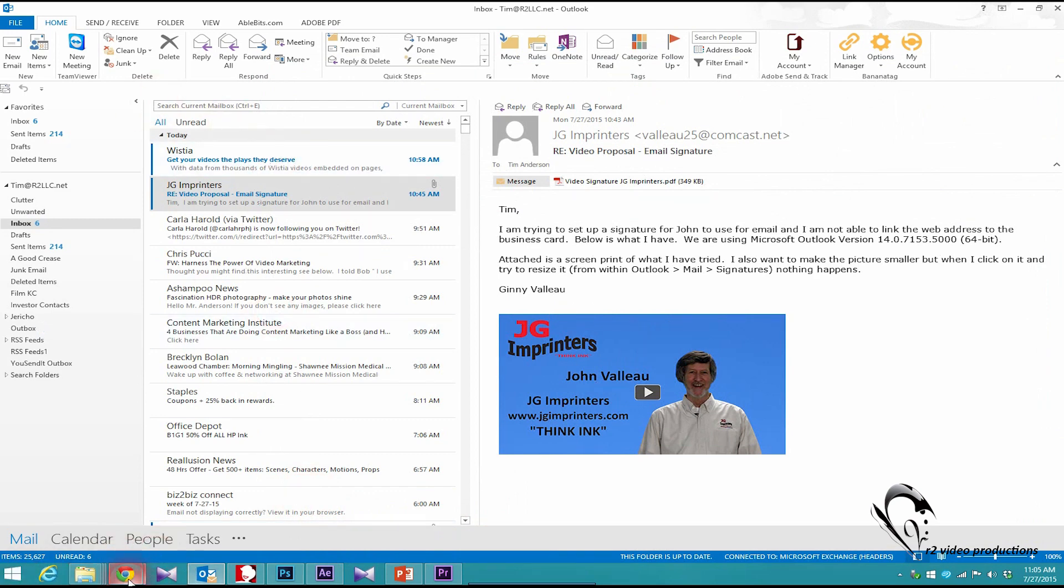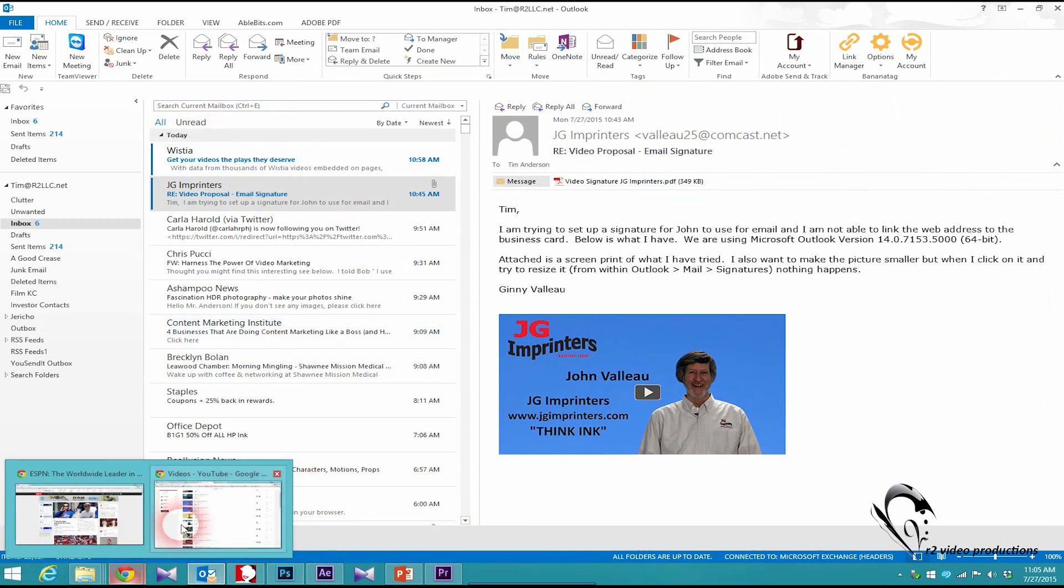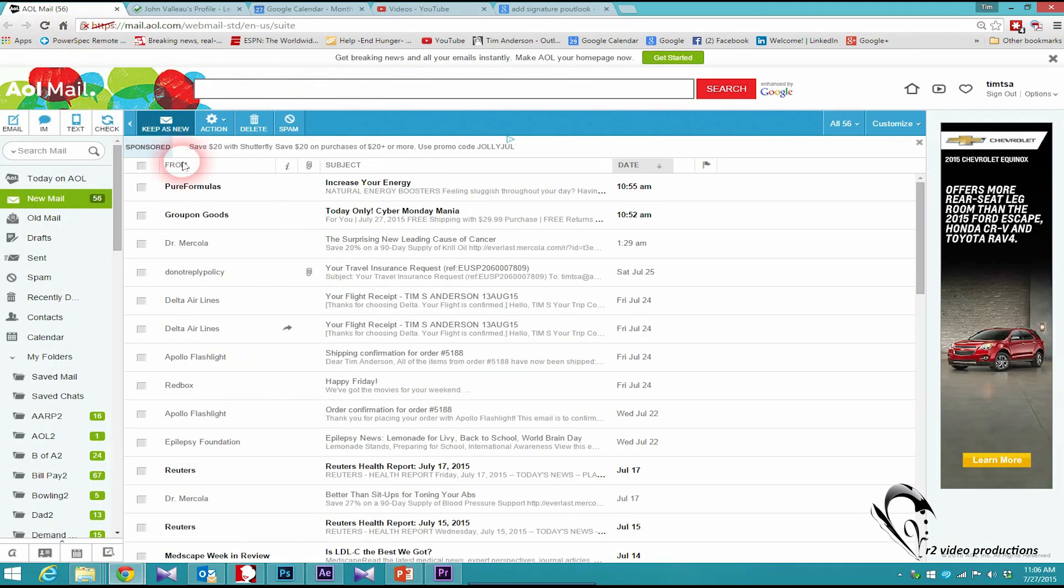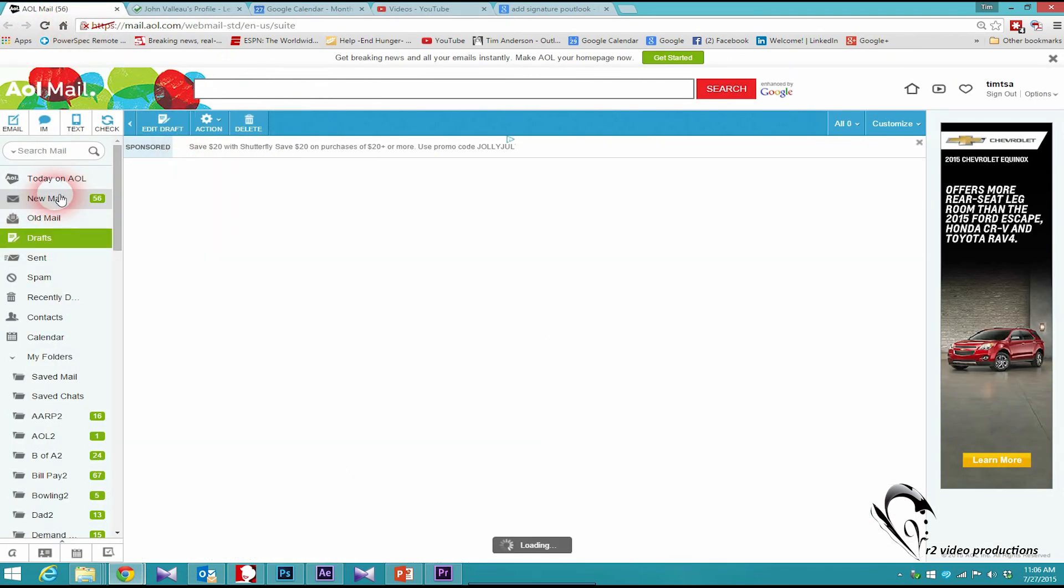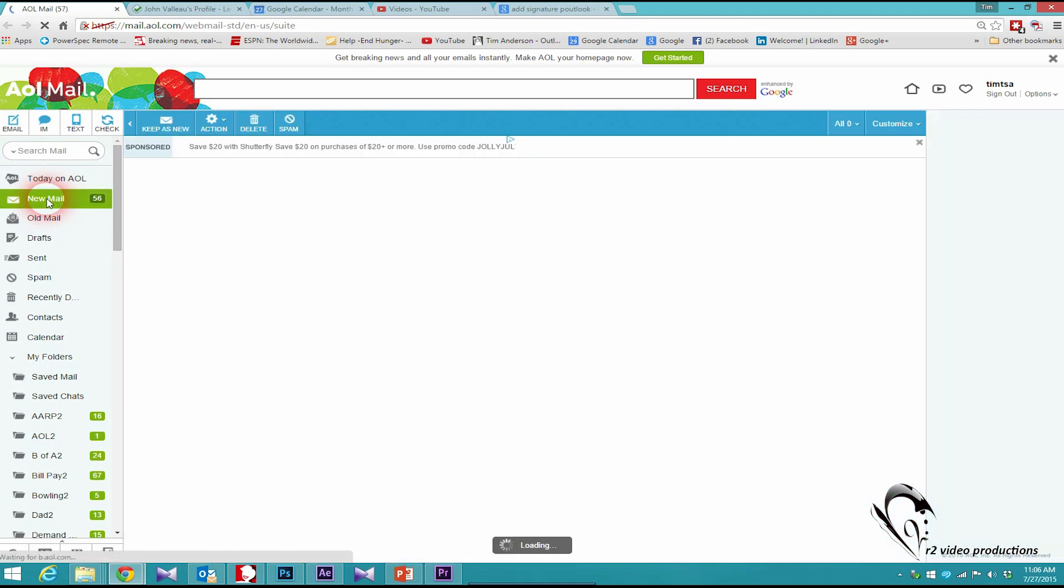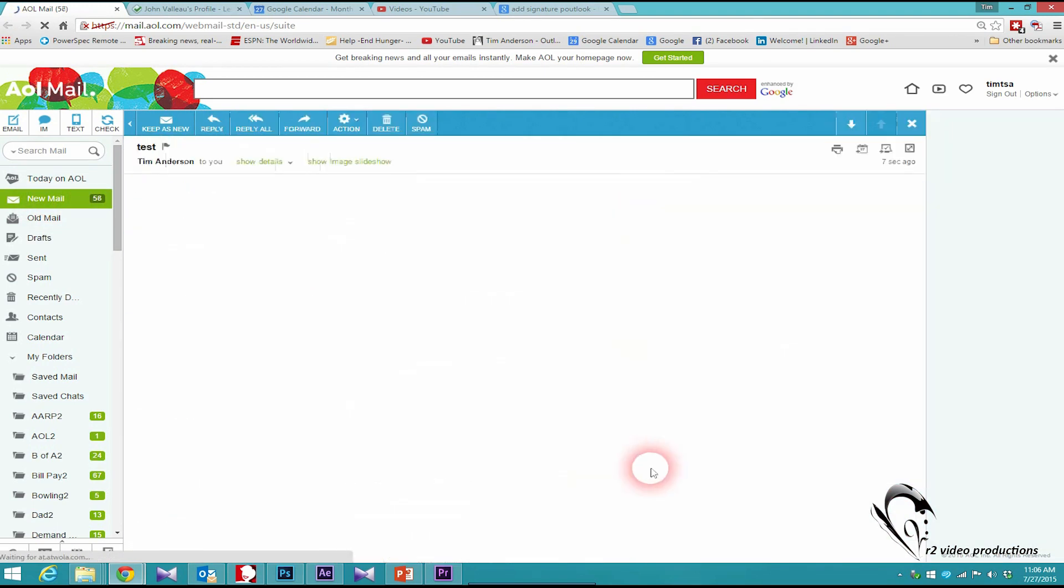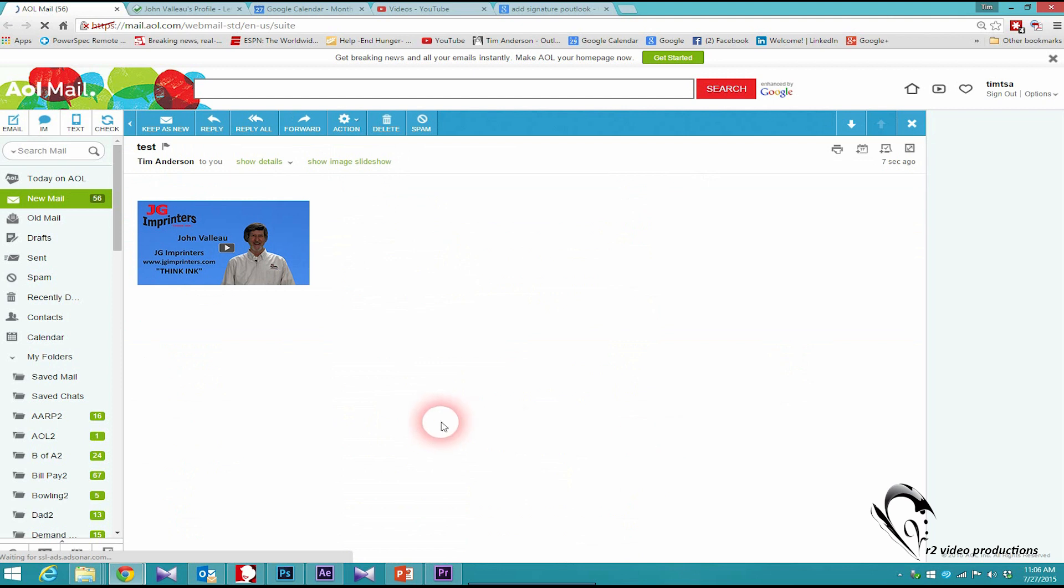Wait for that to pop up. There it is, the test right there. So now I click on that.